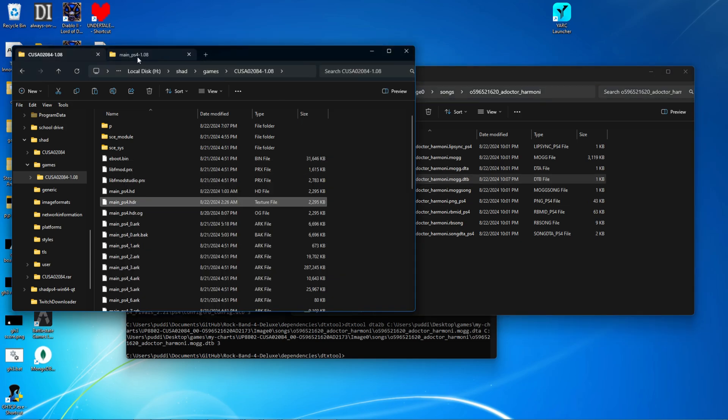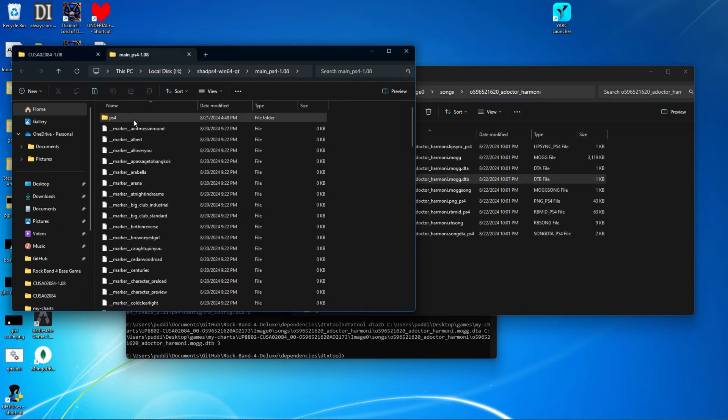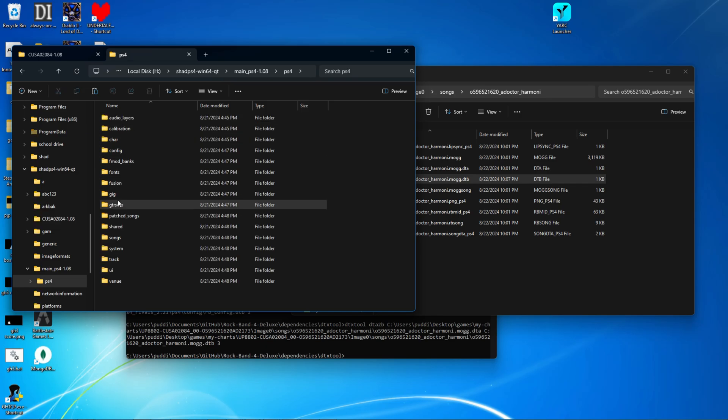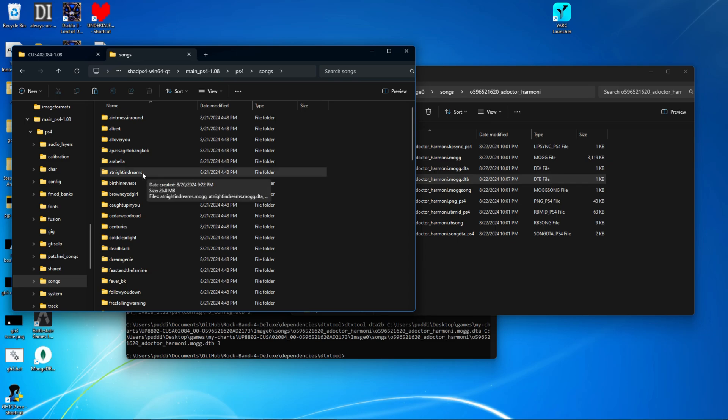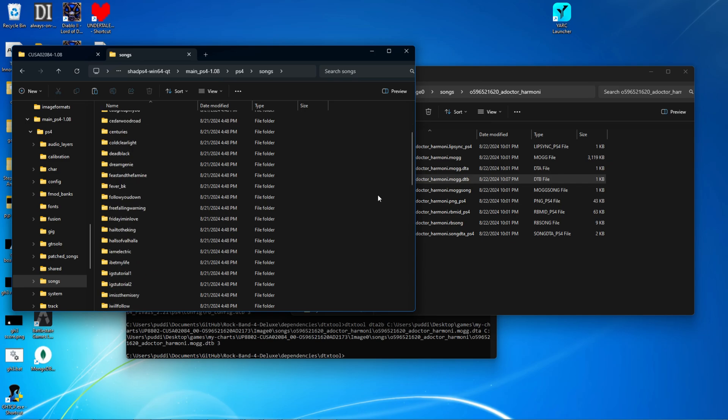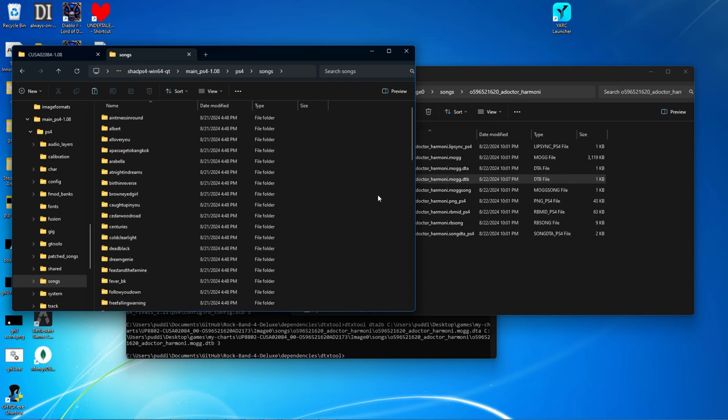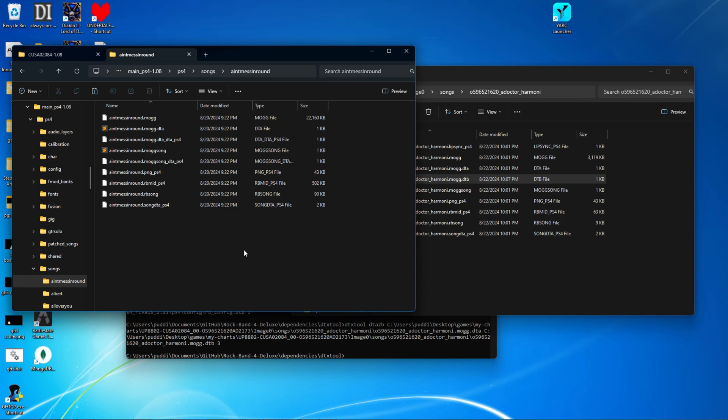So next thing you're going to want to do is go into your extracted arcs and go into this songs folder. You can also go into the songs rivals folder if you're on rivals. Since this is 1.08, there is no songs rivals. And just go ahead and pick any song that you want to replace. There is some limitations. So if you go into these, you can see these sizes on the right.